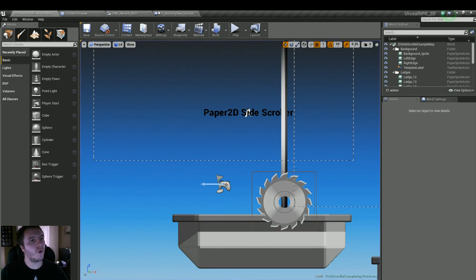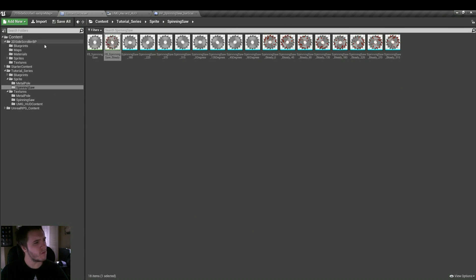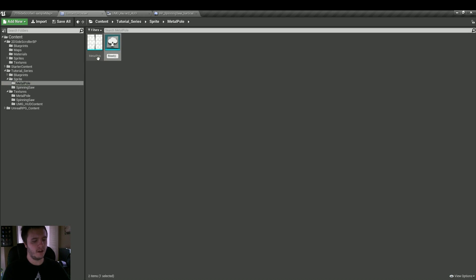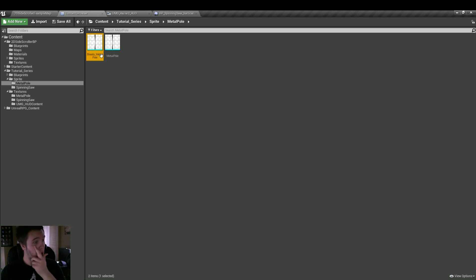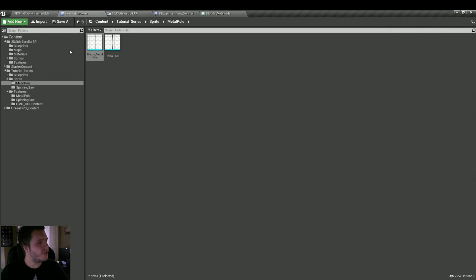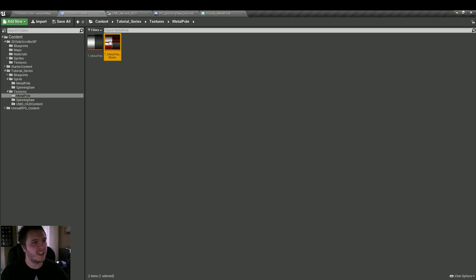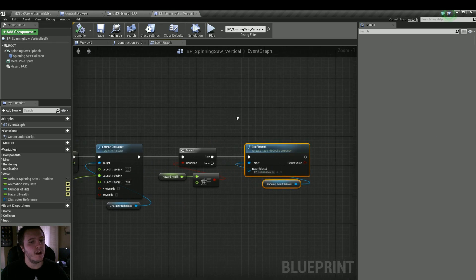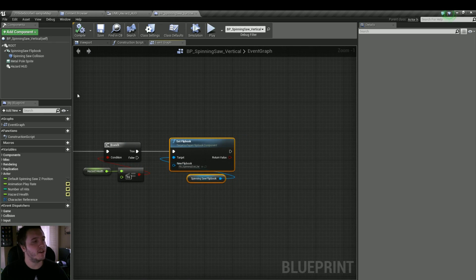We also want to make the pole bloody. Let's go into the metal pole, duplicate its sprite, and call this bloody_metal_pole. Then just change its texture to the one that's bloody — and voila, that's done. Let's go back into our spinning saw blueprint.